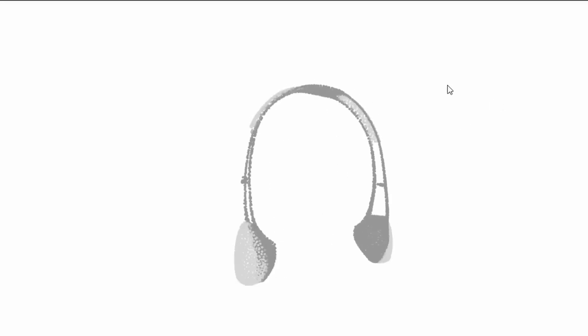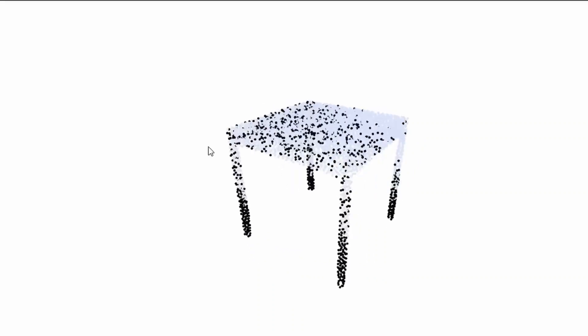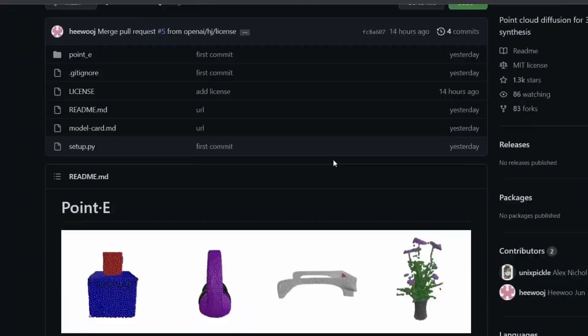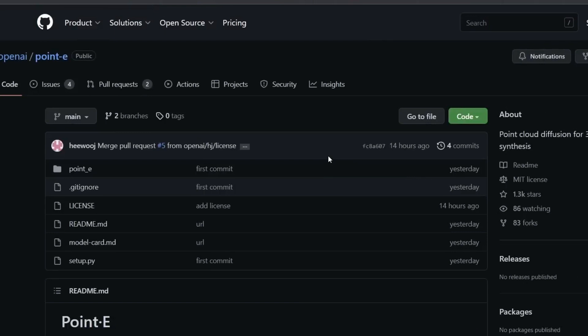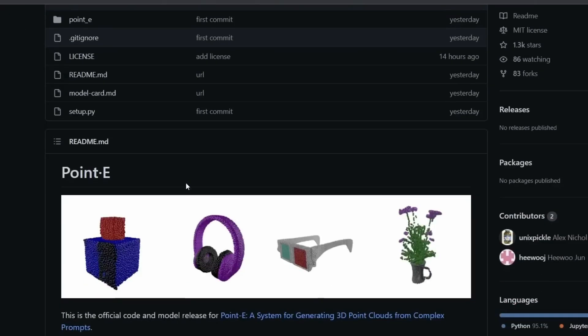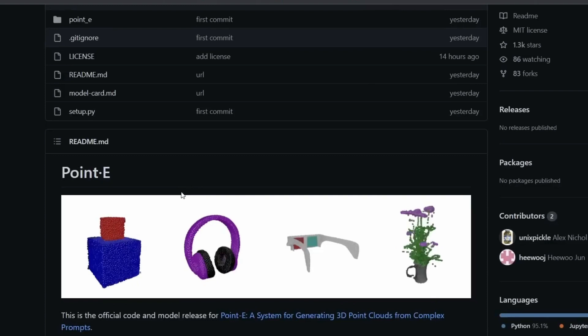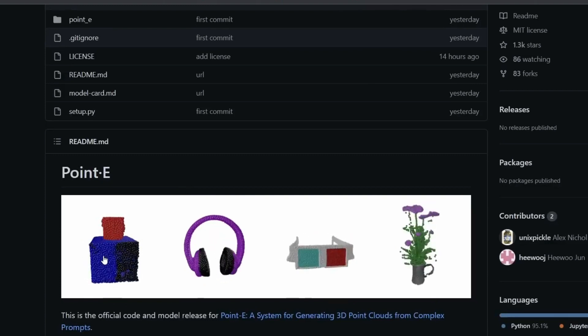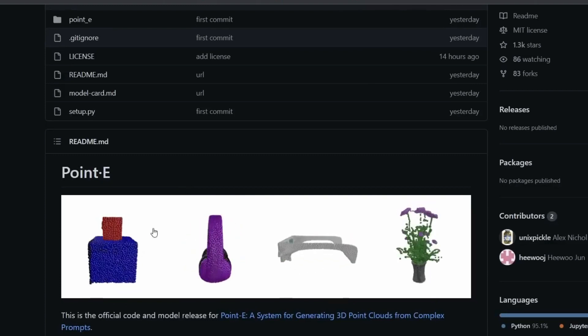They also offer a tool for turning those point clouds into 3D mesh as well. Now if you go to the OpenAI official GitHub, you can see they have the code of Point-E that you can download. So this code allows you to have a colored point cloud for your prompt.